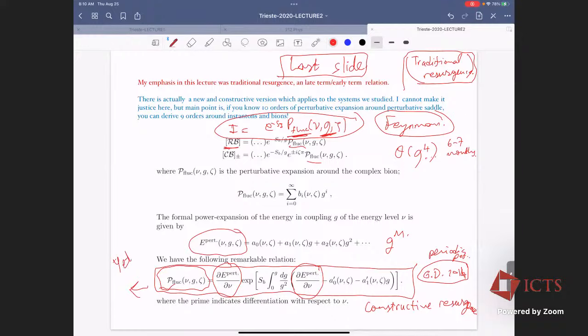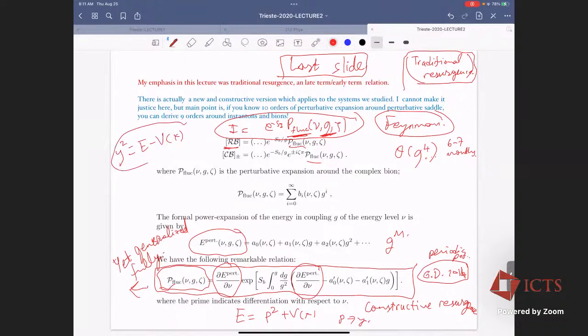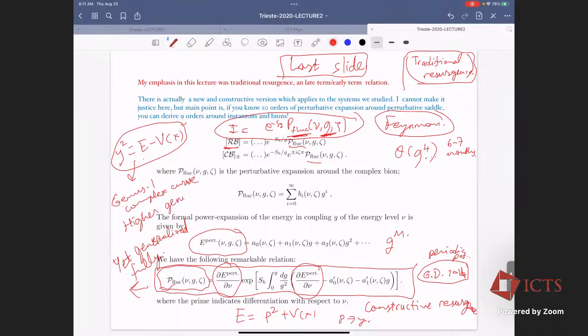This constructive resurgence is not yet fully generalized. The potentials Gerald Dunne and I treated are those where the energy conservation relation p-squared plus V(x) = E defines a genus-one complex curve. The generalization to higher-genus curves is an open question.